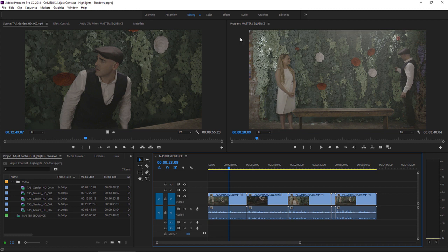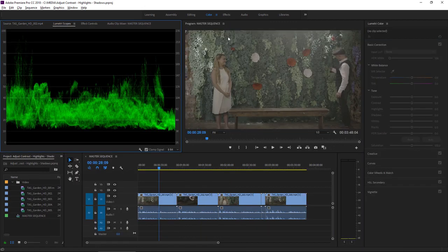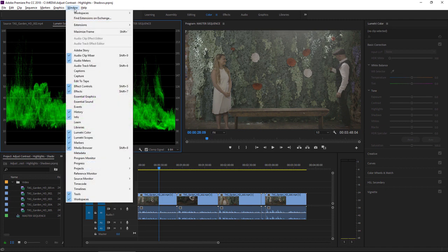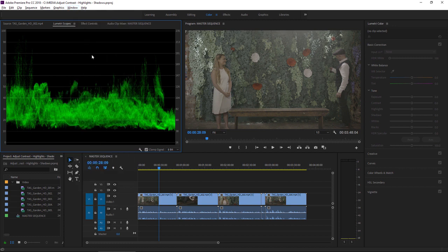I'm going to switch to the Color Workspace. This workspace includes both the Lumetri Color panel and the Lumetri Scopes panel. Both panels are available under the Window menu, but by default, the Lumetri Scopes panel shares a frame with the Source Monitor.